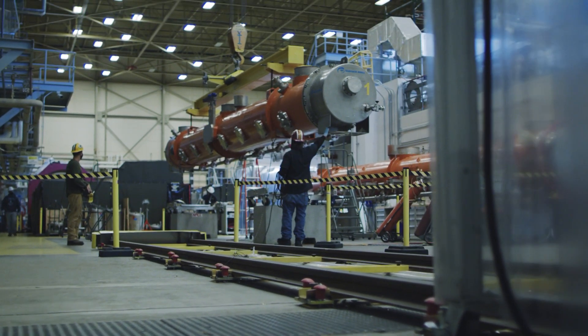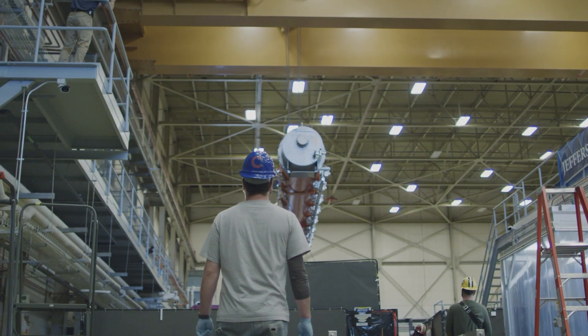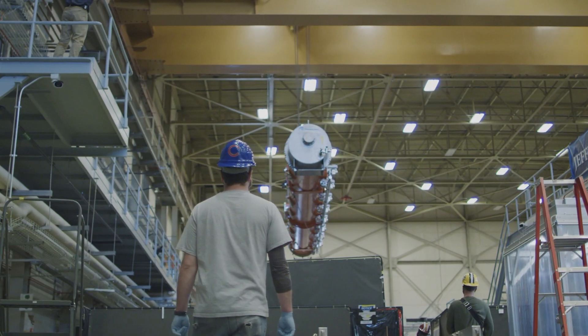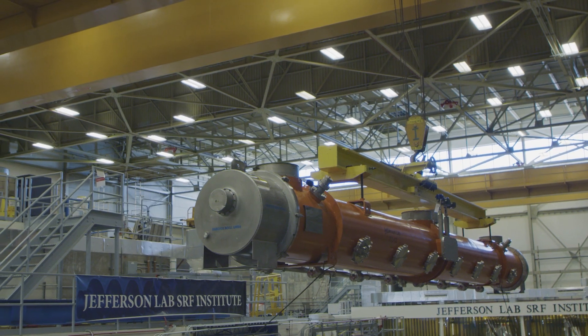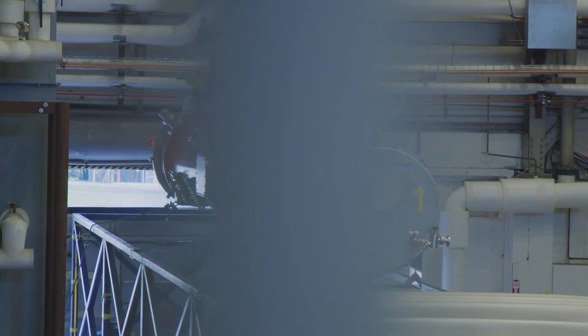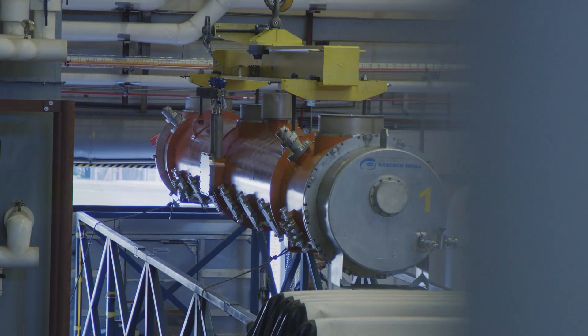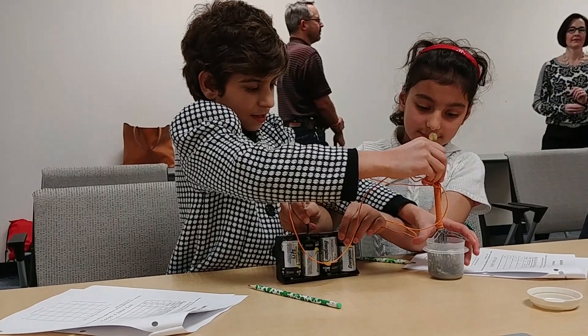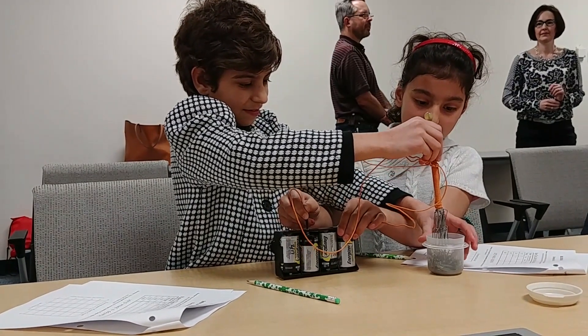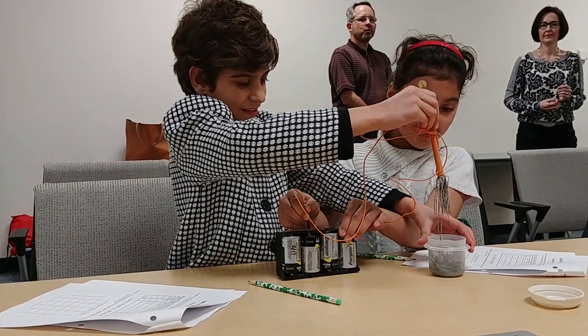Jefferson Lab is also looking to the future. In furtherance of its scientific mission, the lab invests in training the next generation of scientists, inspiring students at all levels, from grade school to university and beyond.